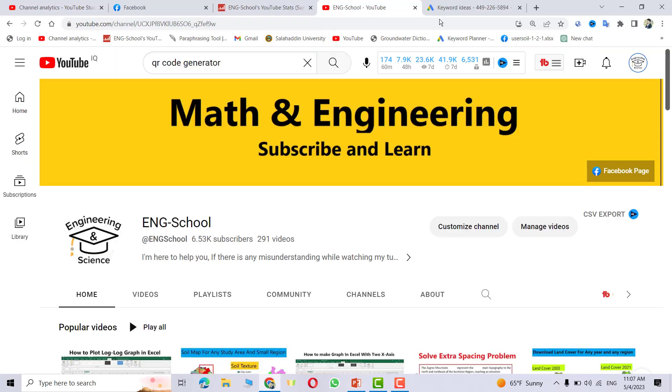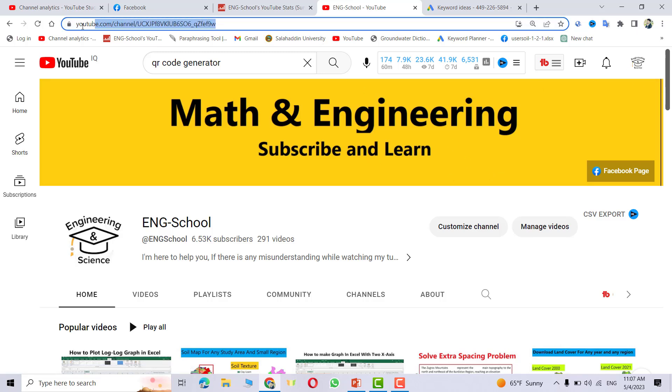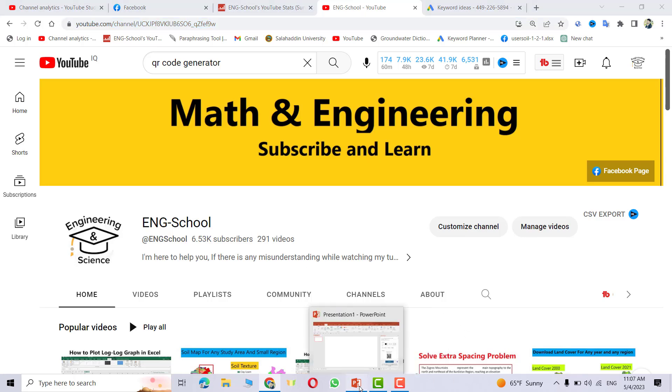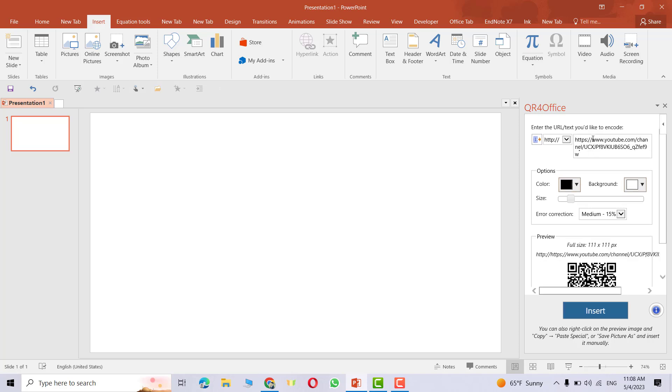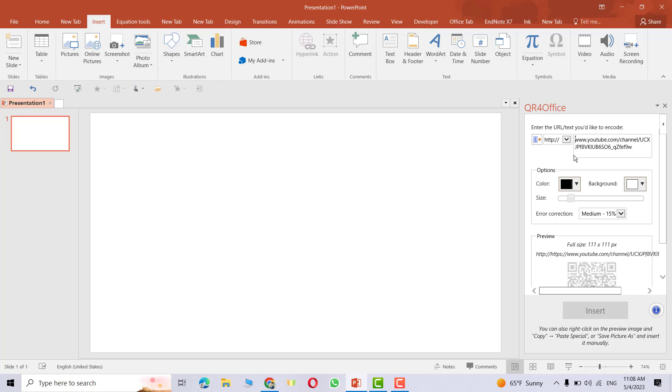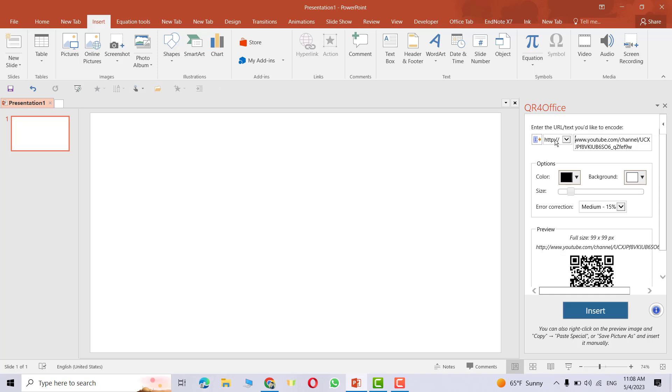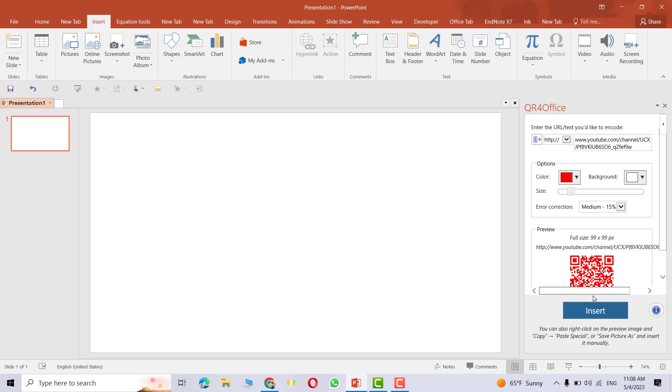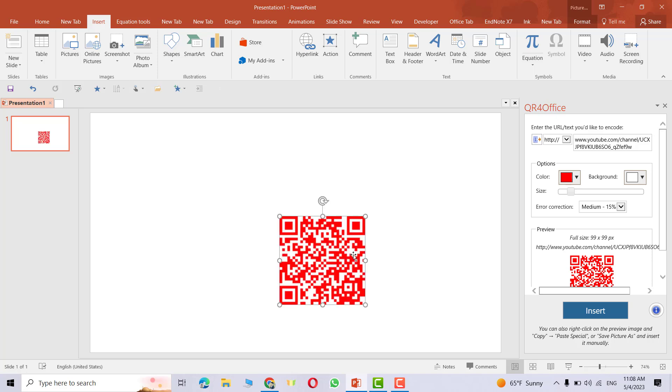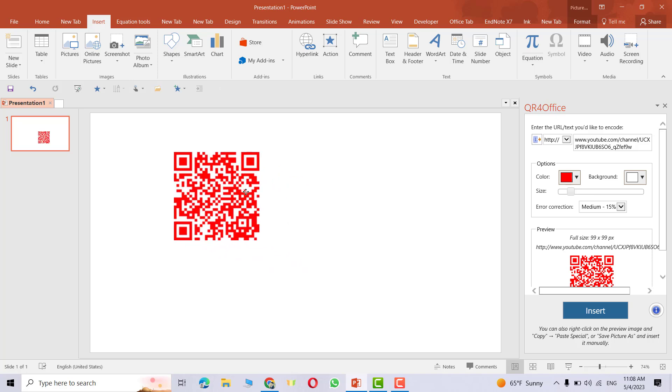Now for example I want to go to my YouTube channel. Go to your channel and here you just copy this link. That's the link for my channel, control copy. Come back to here, just delete this HTTPS because we already have it here. You can change the color. It's YouTube so I change it to red, insert, make it bigger, good.